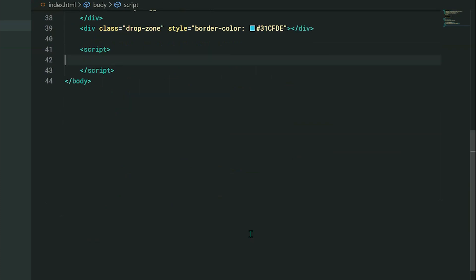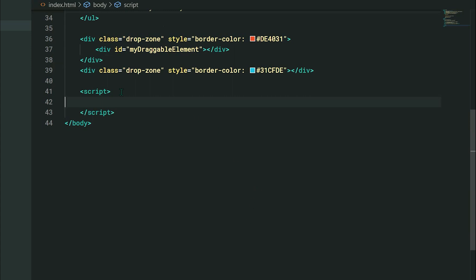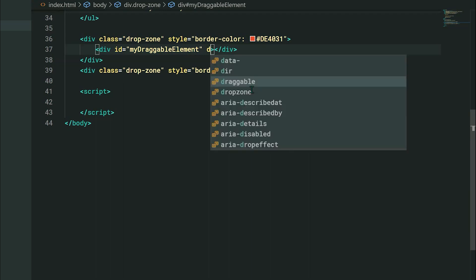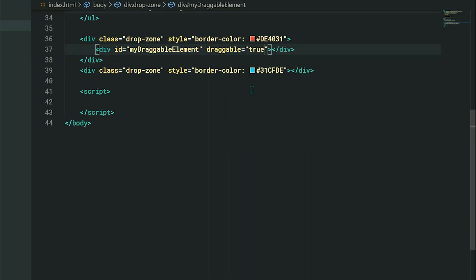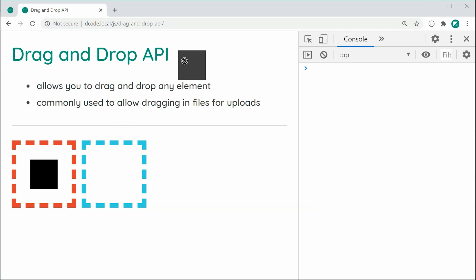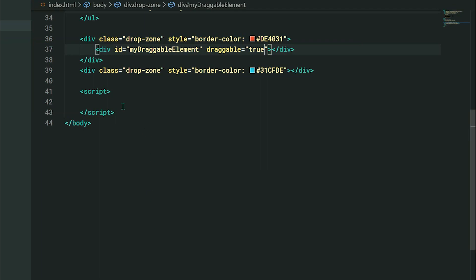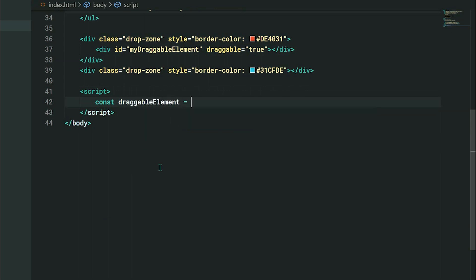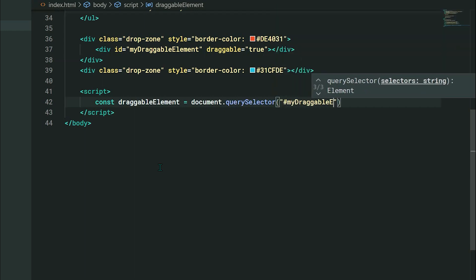The very first thing to do is actually inside the HTML. We need to signify that this black square is actually draggable. To achieve this, we can simply add the draggable attribute to the actual black div. Then in JavaScript, we can say: const draggableElement = document.querySelector, selecting the ID of my draggable element.